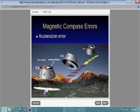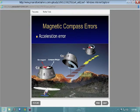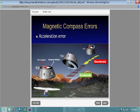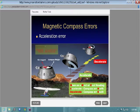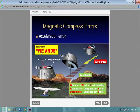You simulate losing your heading indicator — which turns nice and smooth — and then your compass is all over the place. But if you're on an east or west heading, you will have acceleration error. If you accelerate, the compass will turn to the north. If you decelerate, it'll turn to the south. The acronym is ANDS: Accelerate North, Decelerate South.